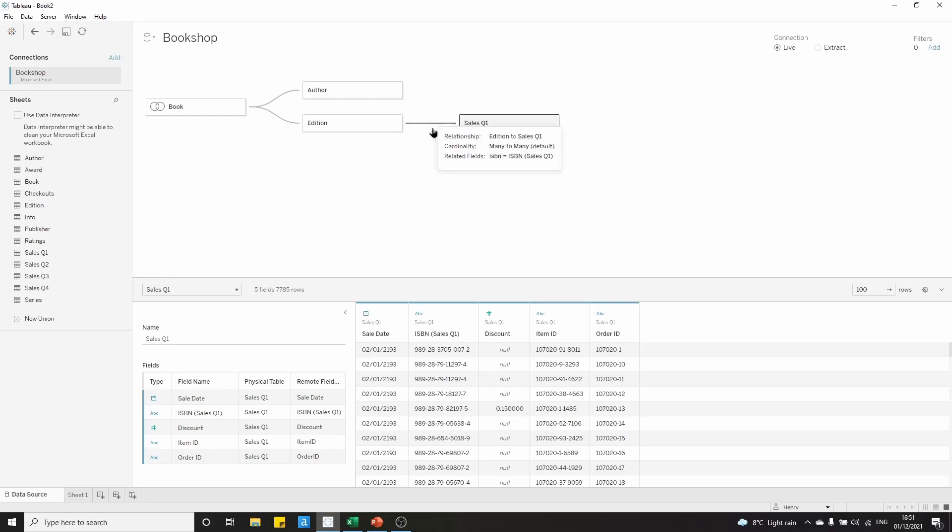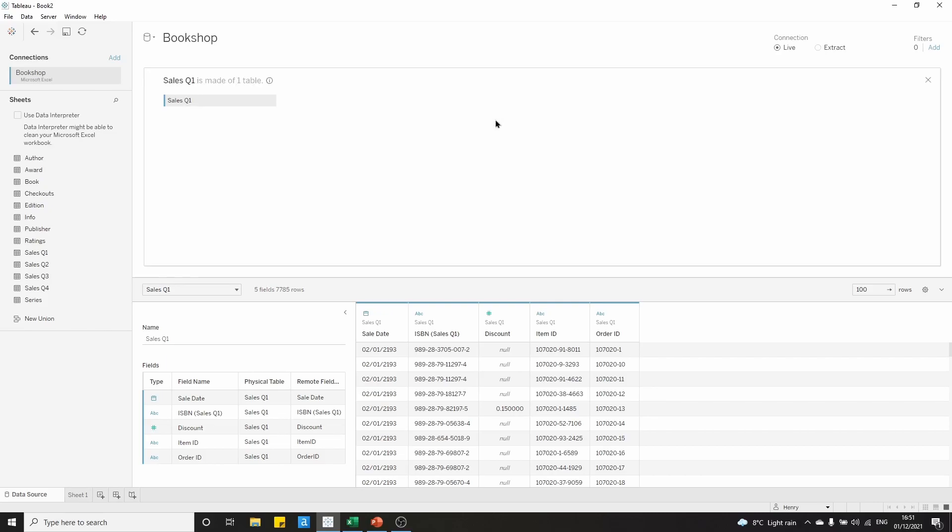Now that we've set up that relationship, we can double-click on the sales quarter 1 table, which will enter us into the physical layer. We know from our previous videos that the physical layer is where joins and unions both happen.